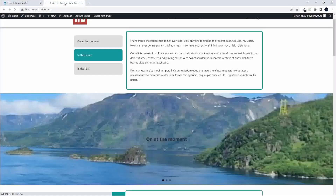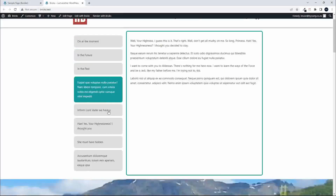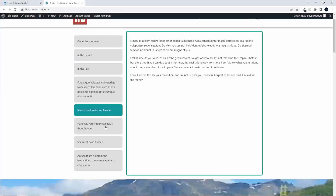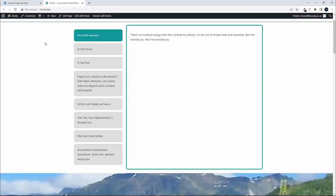That's pretty much how to create a dynamic set of tabs and style them. You can use the standard post, choose a category, or create a custom post type for the content. I hope you found that interesting — thank you for watching.